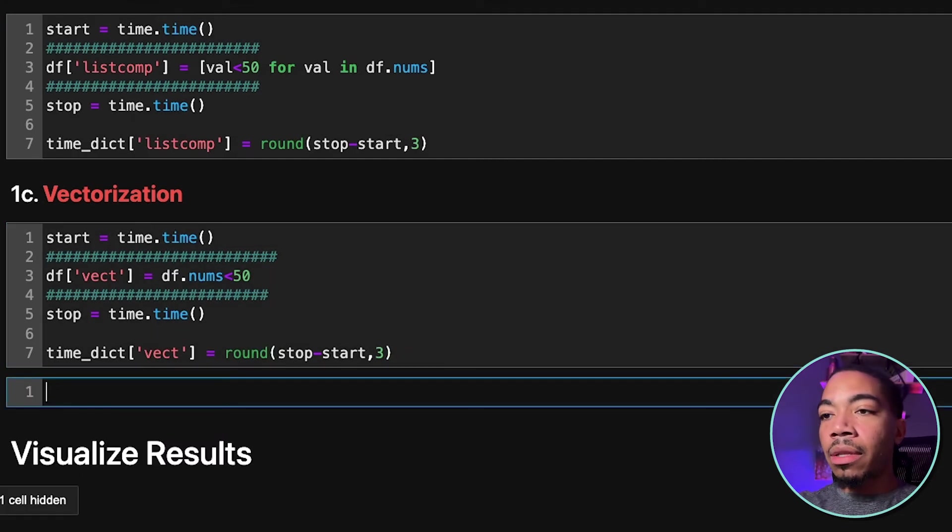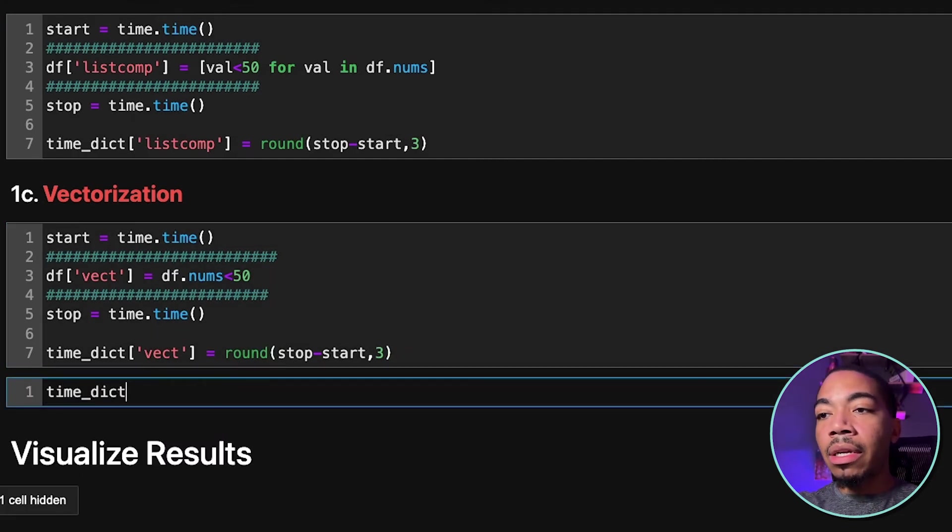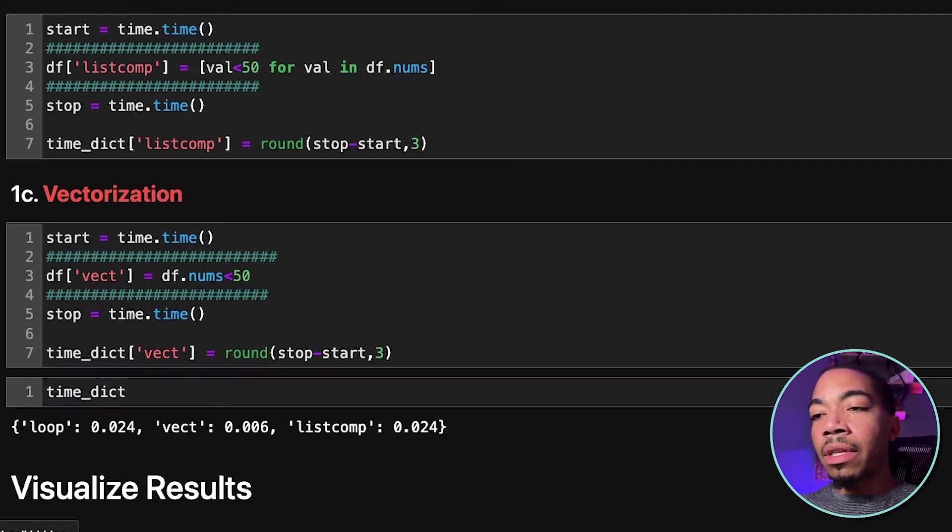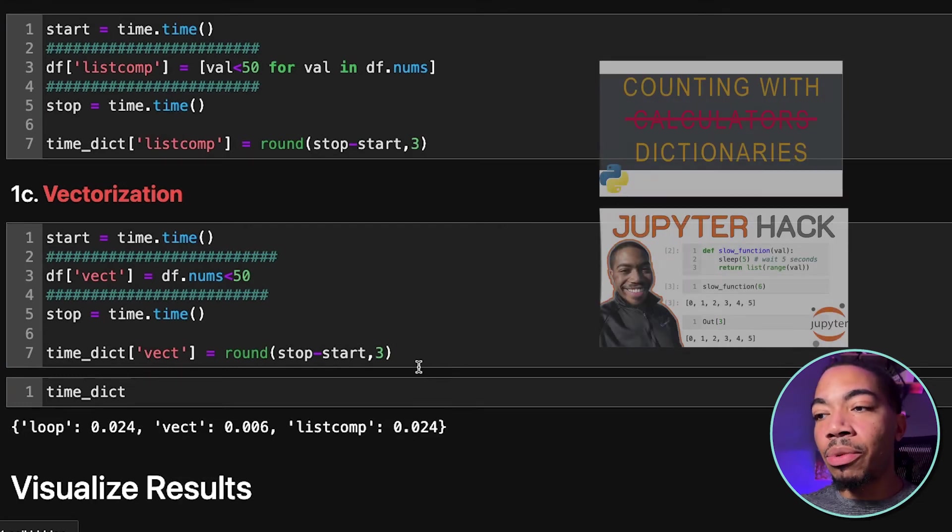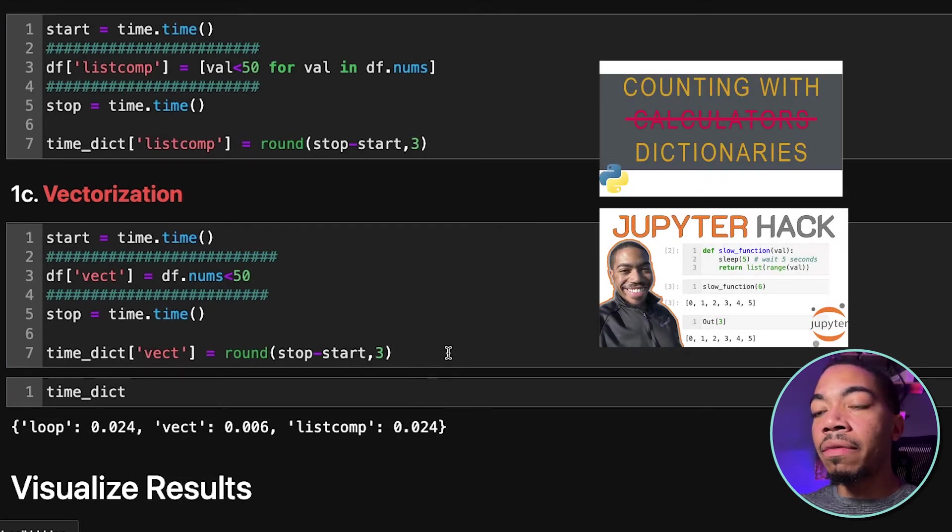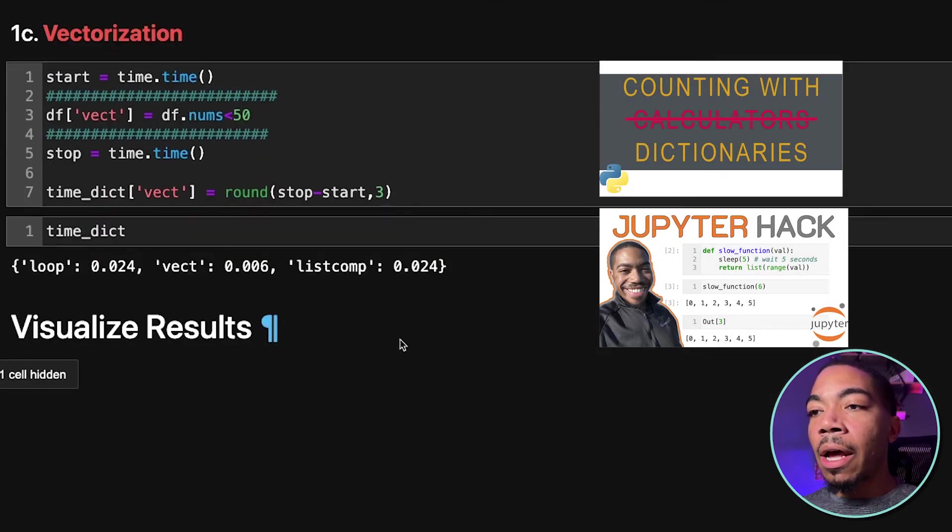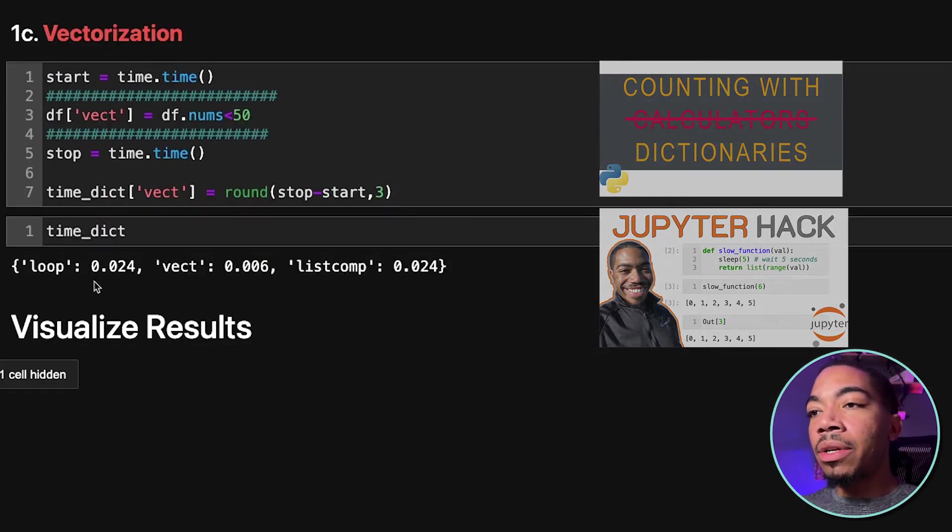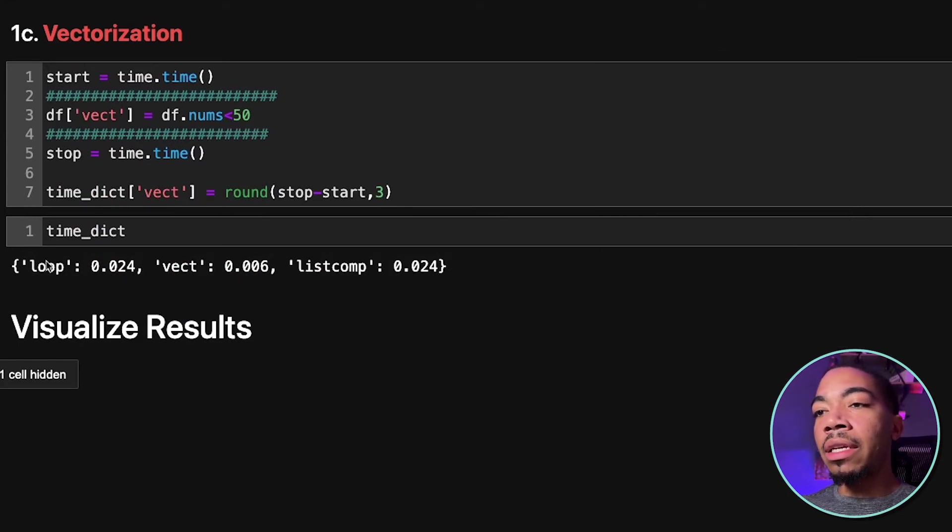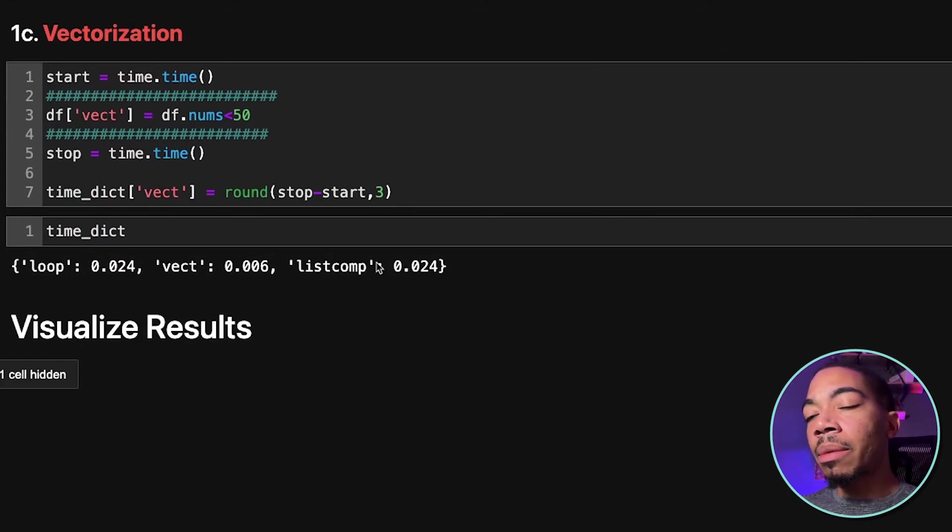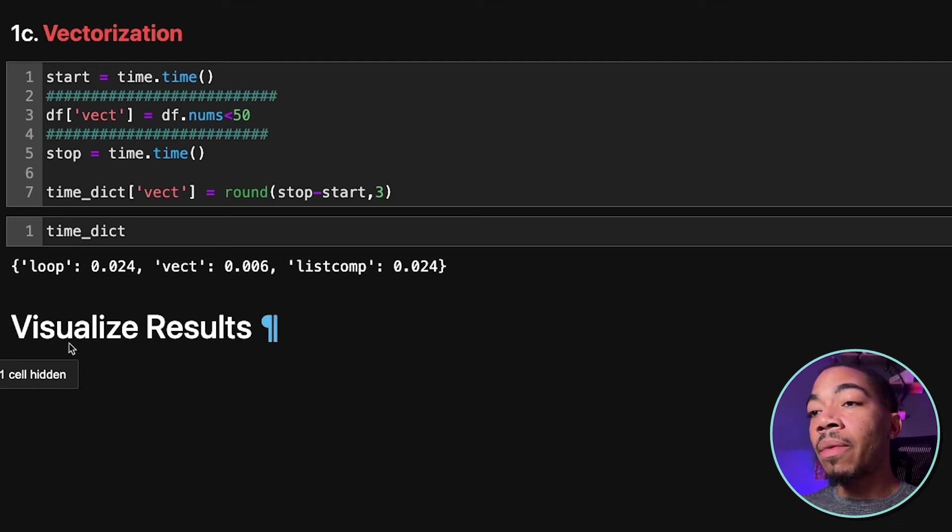And so before we look at the results, we can look at the dictionary. And over these past few videos, you see that dictionaries can be used for a lot of different approaches. But here you see pretty obviously that the loop and the list comprehension are actually appearing around the same amount of time.